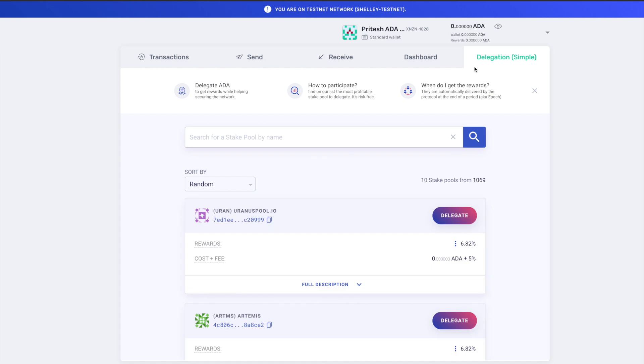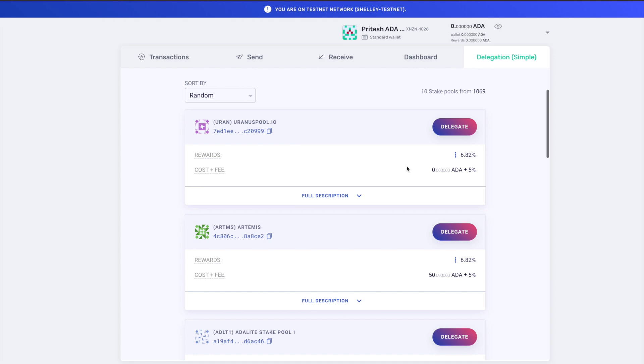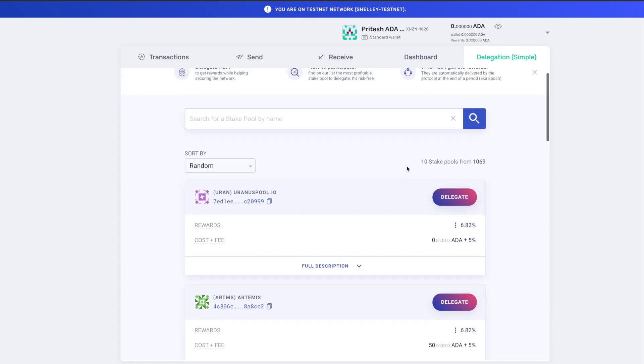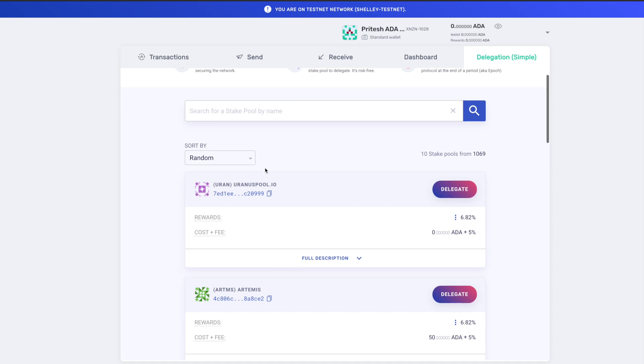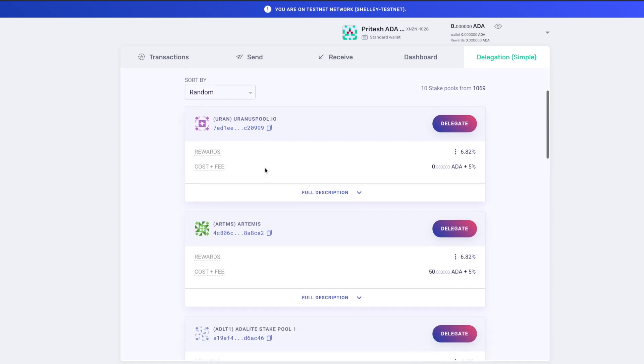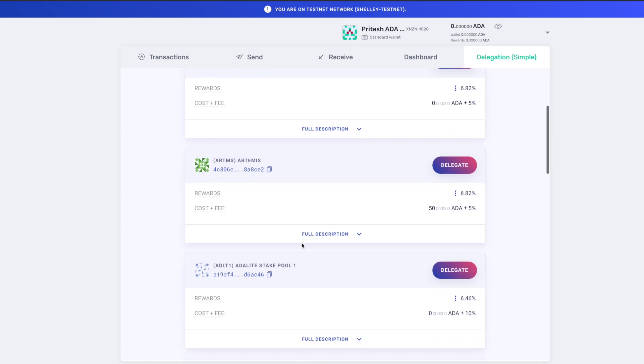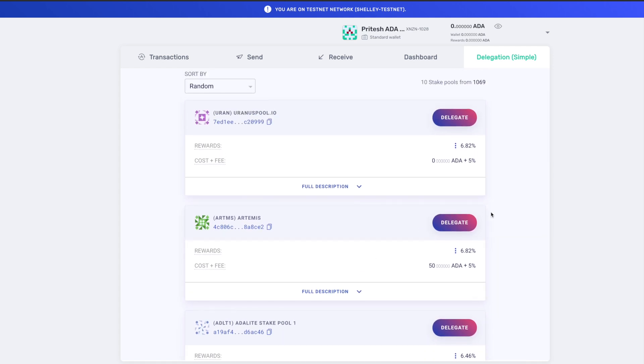And then the last tab we have here is Delegation. So now this is going to be where you can go to choose a stake pool to delegate your ADA. Now this is going to be a way for you to choose whichever stake pool. Now a lot of people would like to just randomly choose a stake pool, so you can definitely do that, but I believe that there's a way to optimize your rewards.